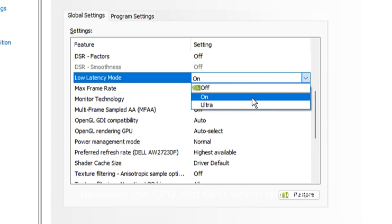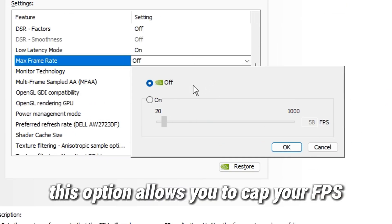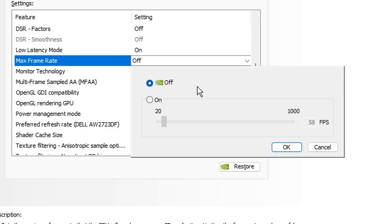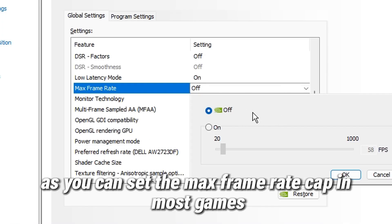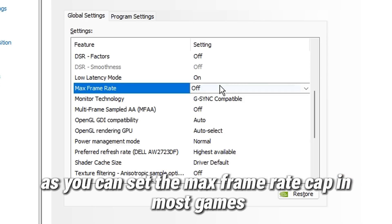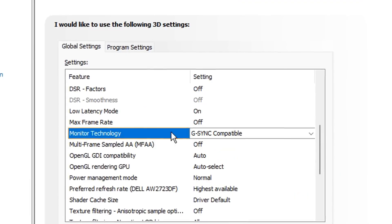Max frame rate allows you to cap your FPS to a max setting. But I like to set this to off as you can set the max frame rate cap in most games.